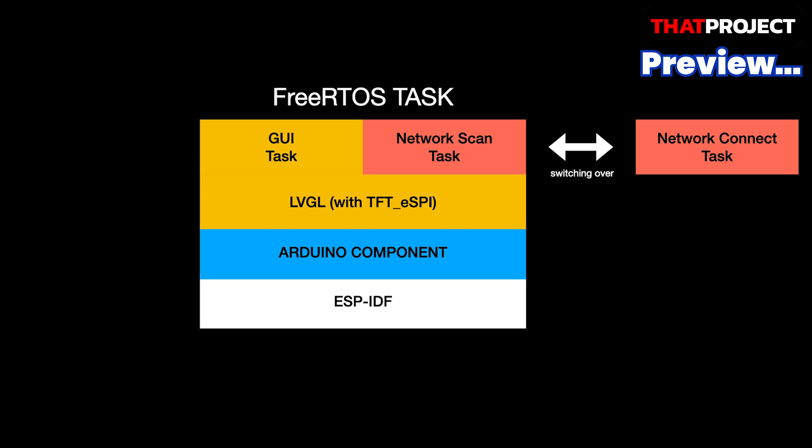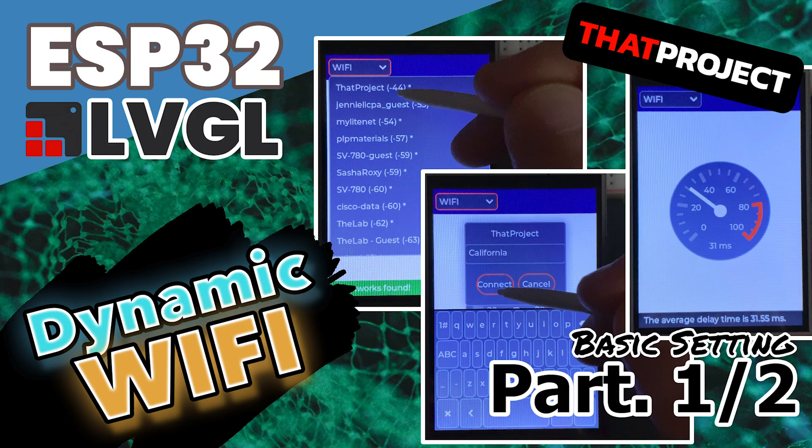That's all for today's video. In the next section, I'll show you how to configure GUI with LVGL and make the network task based on FreeRTOS. It's gonna be interesting. Stay tuned.